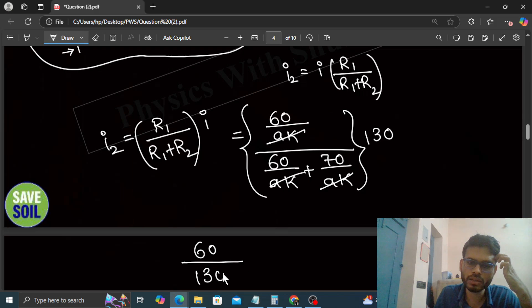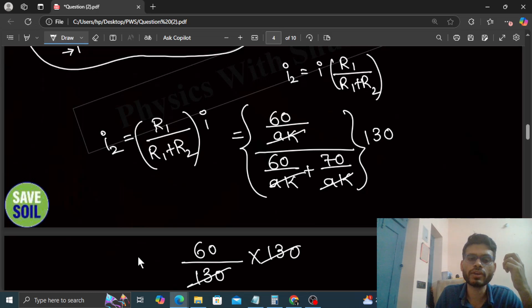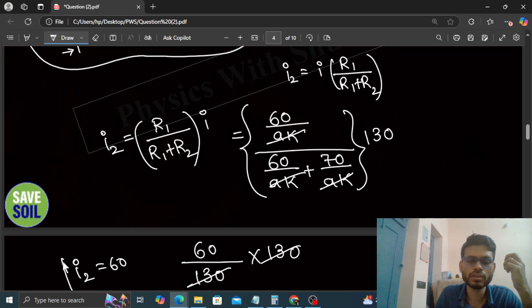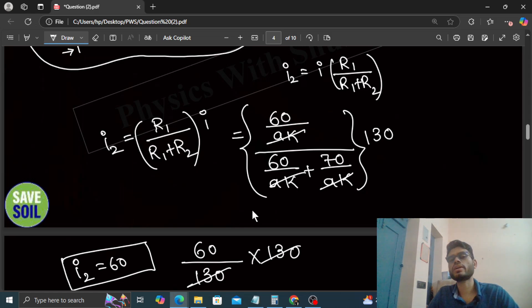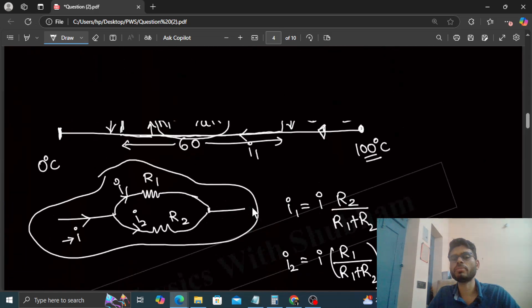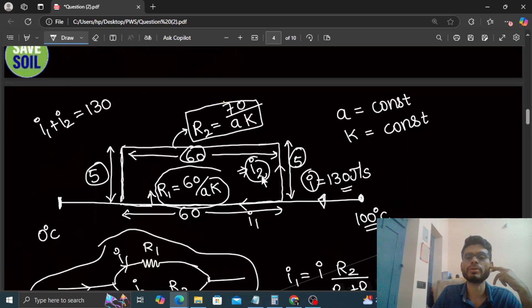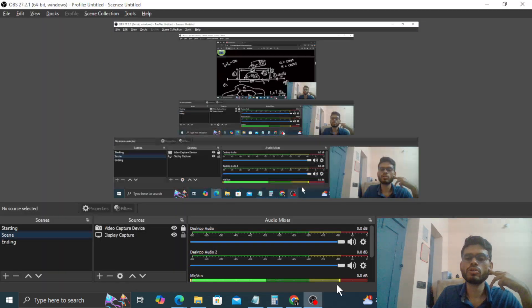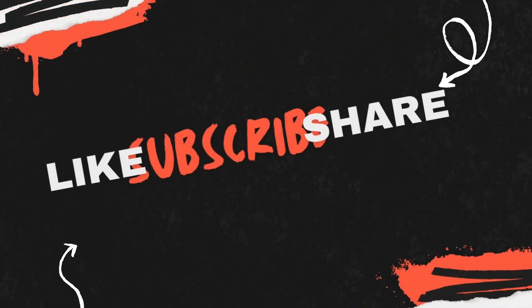So 130 is getting cancelled. The value of i2 is 60. So the heat current through this bent part will be 60 joules per second. Hope you have understood. Keep working hard, best of luck, bye!